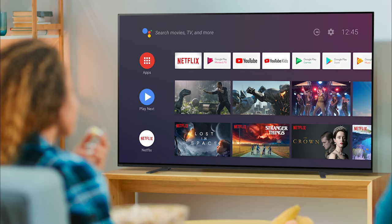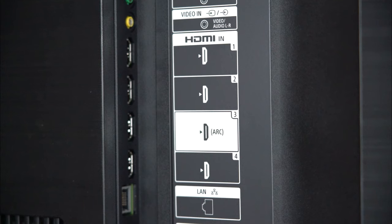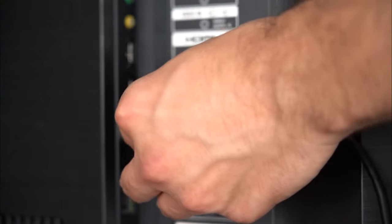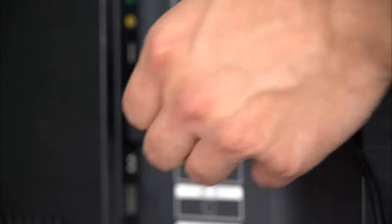Imagine you have your cable box, gaming console, and Blu-ray player all plugged into your TV with HDMI, and you're probably using some sort of streaming application on your TV as well. Now, instead of using your TV's little itty-bitty speakers, you want to take advantage of that great new receiver or soundbar that you bought — that's where ARC comes into play.